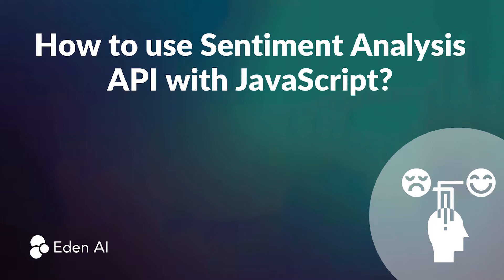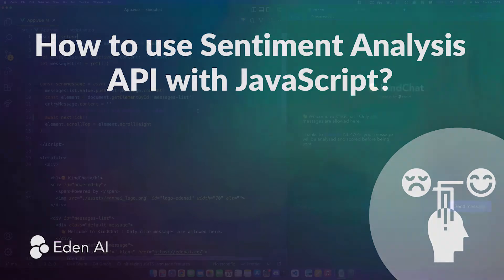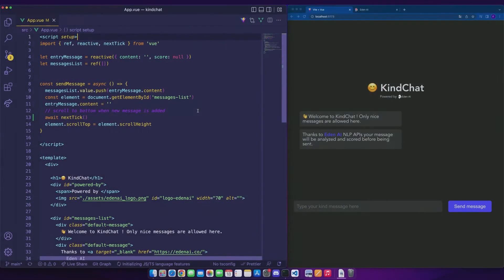To do this, it will be necessary to check before sending each message if the sentiment detected is positive enough. Our app will be very simple. It's an application made in Vue.js.